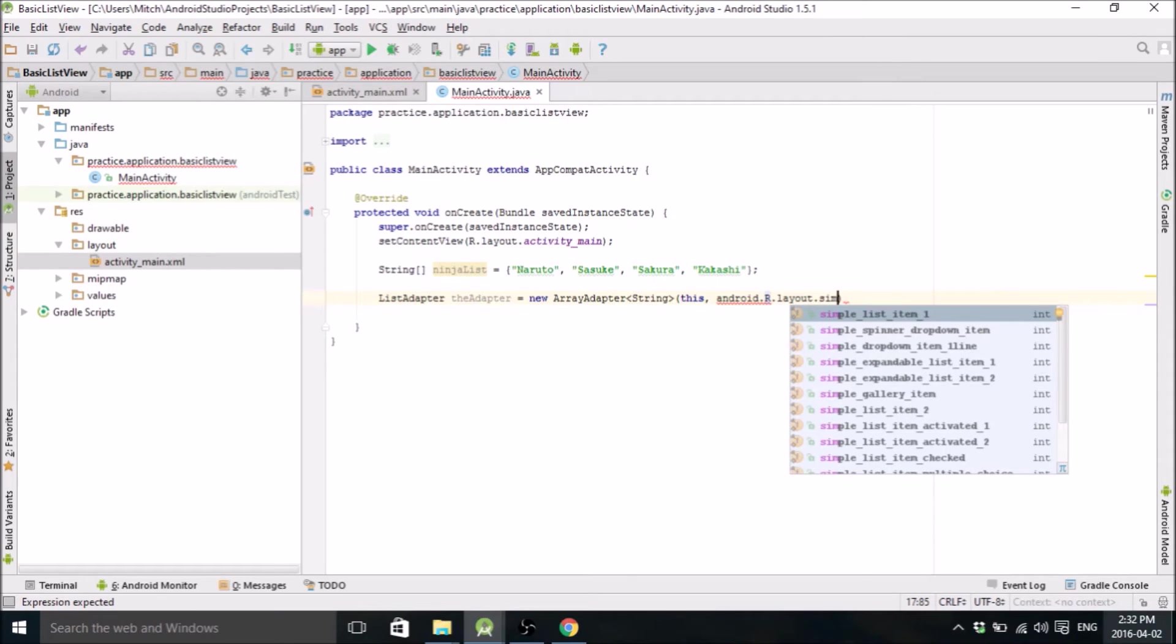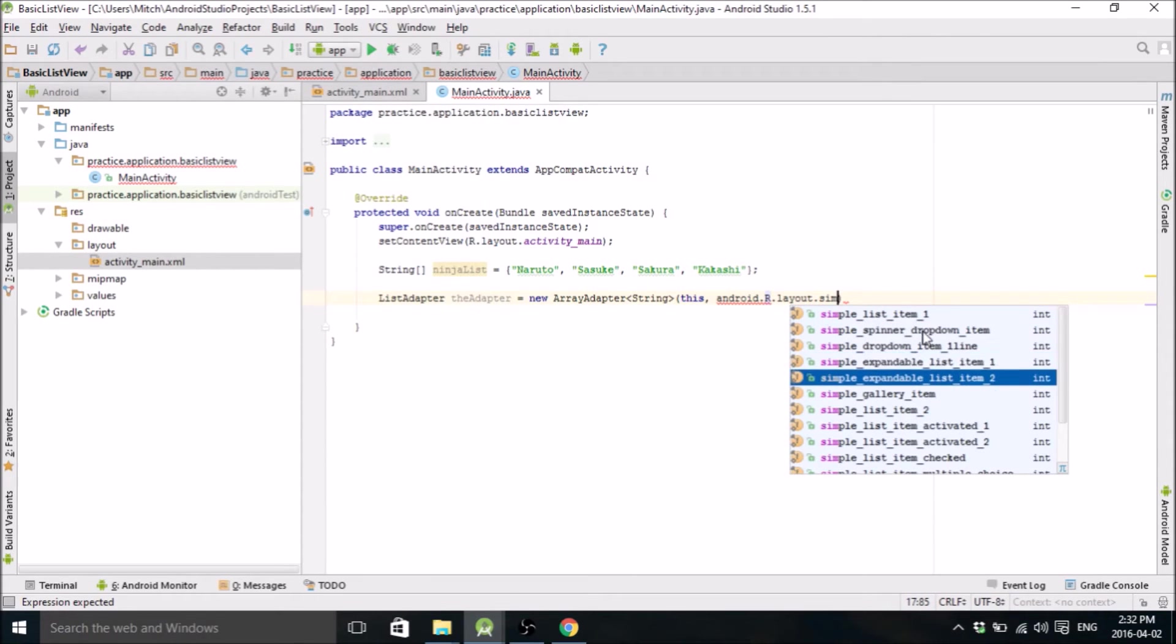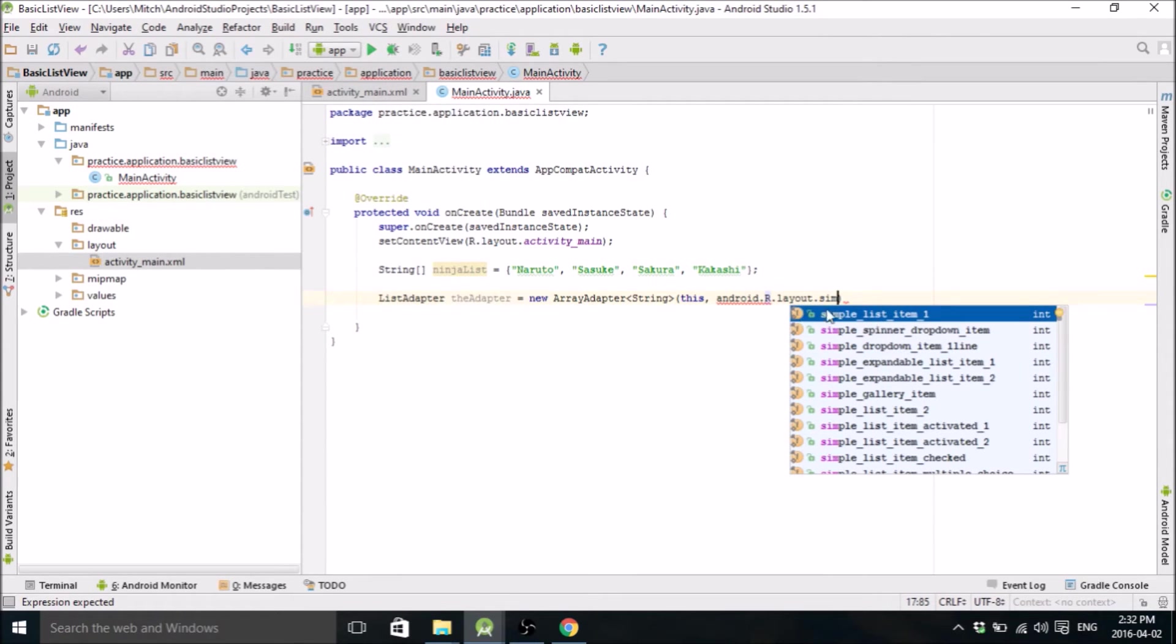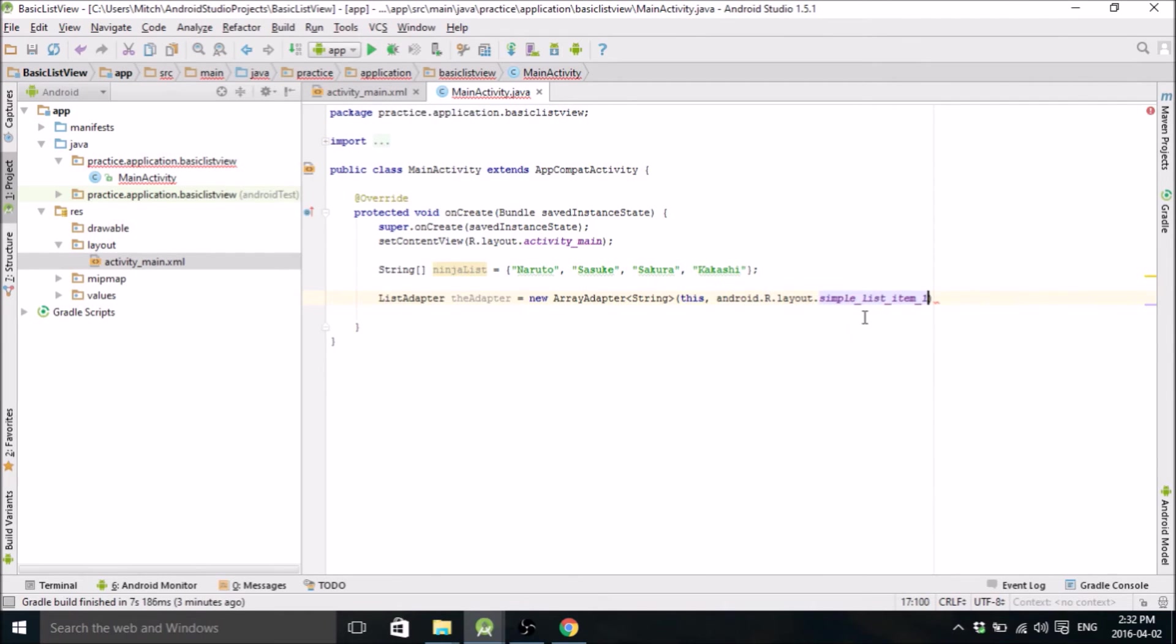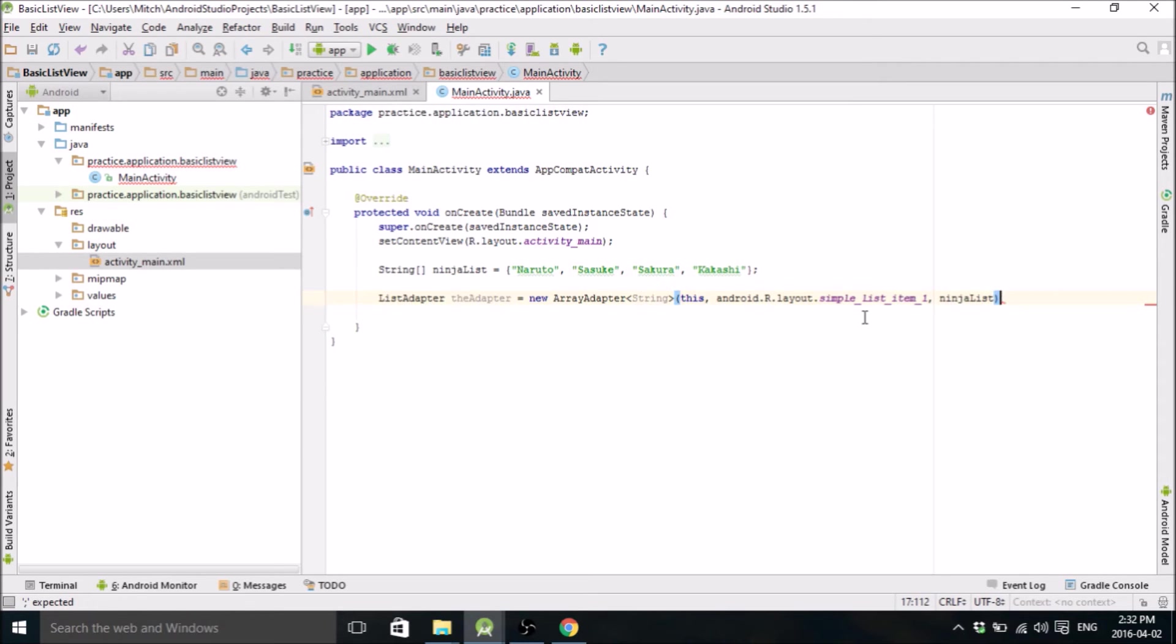So this little drop-down menu that popped up here, these are all the default list layouts that come along with Android. So we're just going to pick a simple one, Android SimpleListItem1. And then the last input, you're going to put your NinjaList here, or whatever list you decided to use.